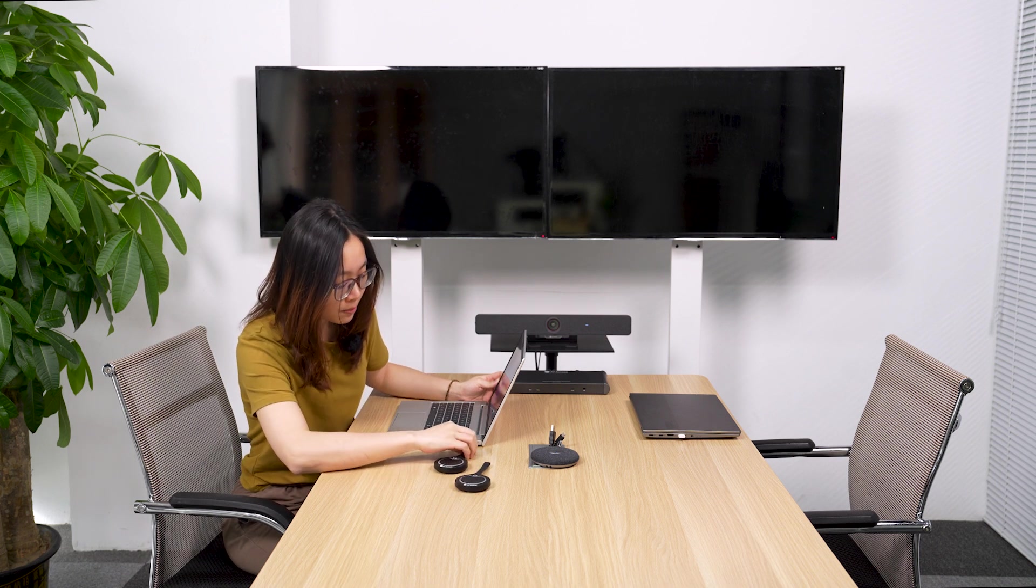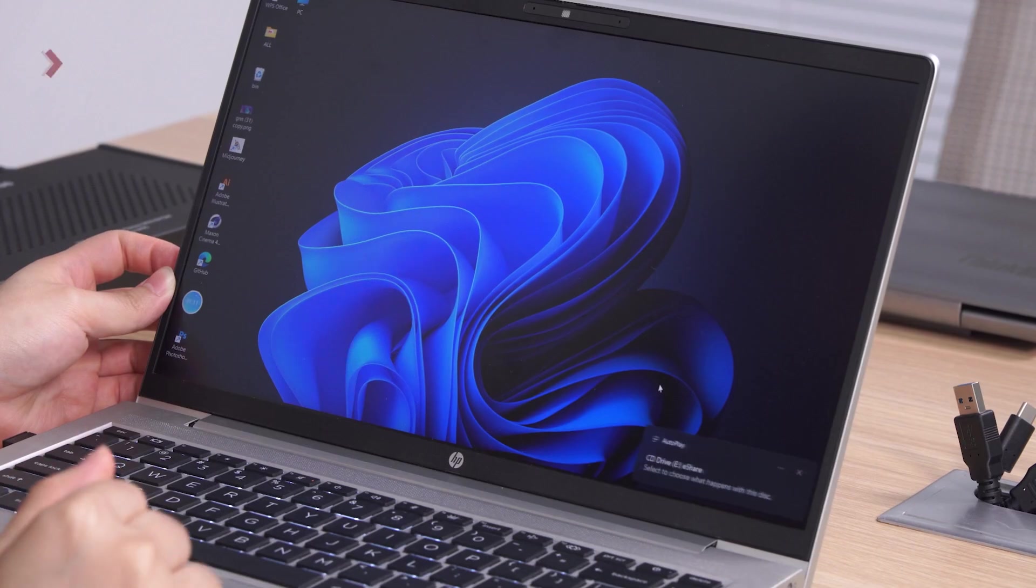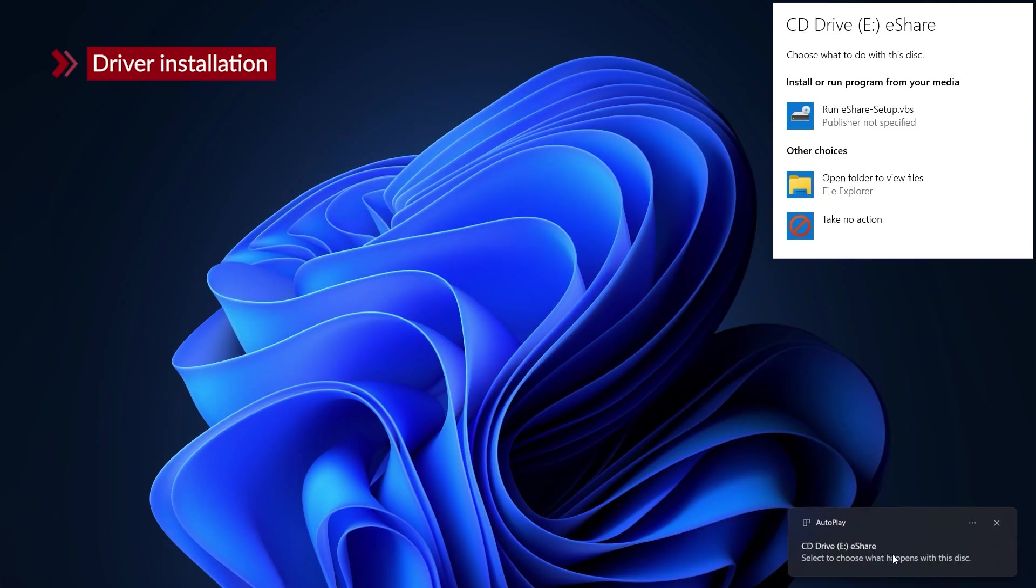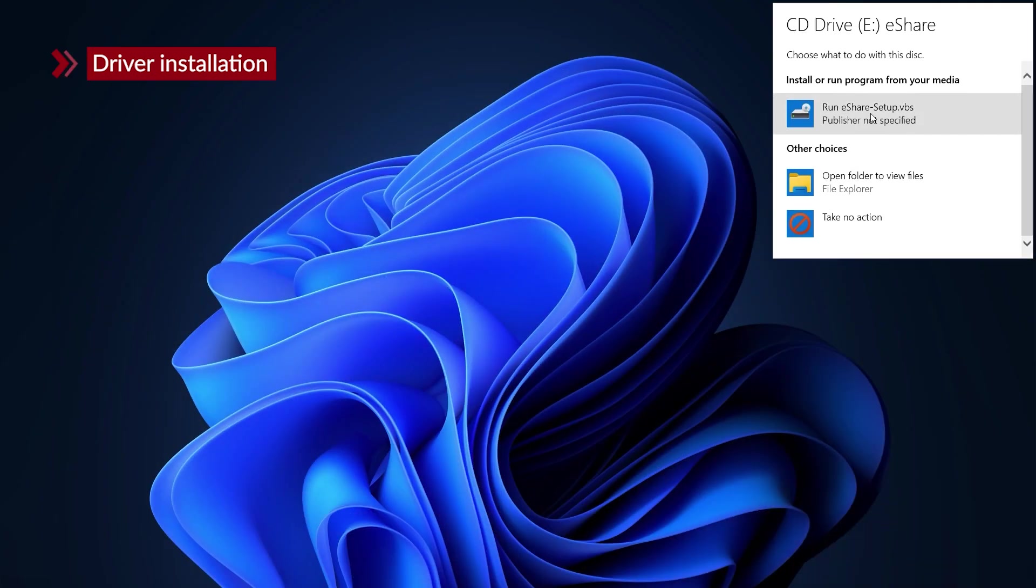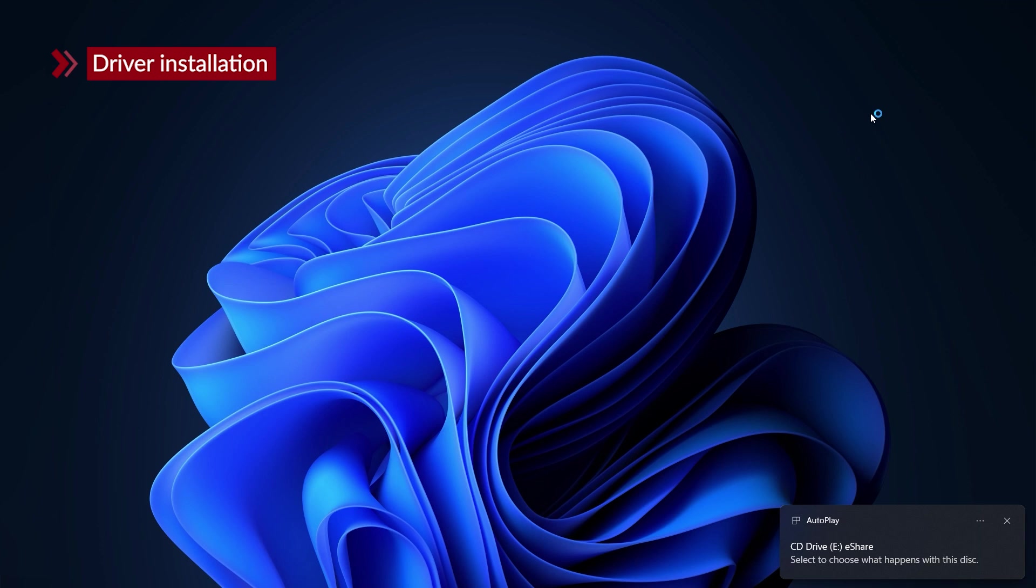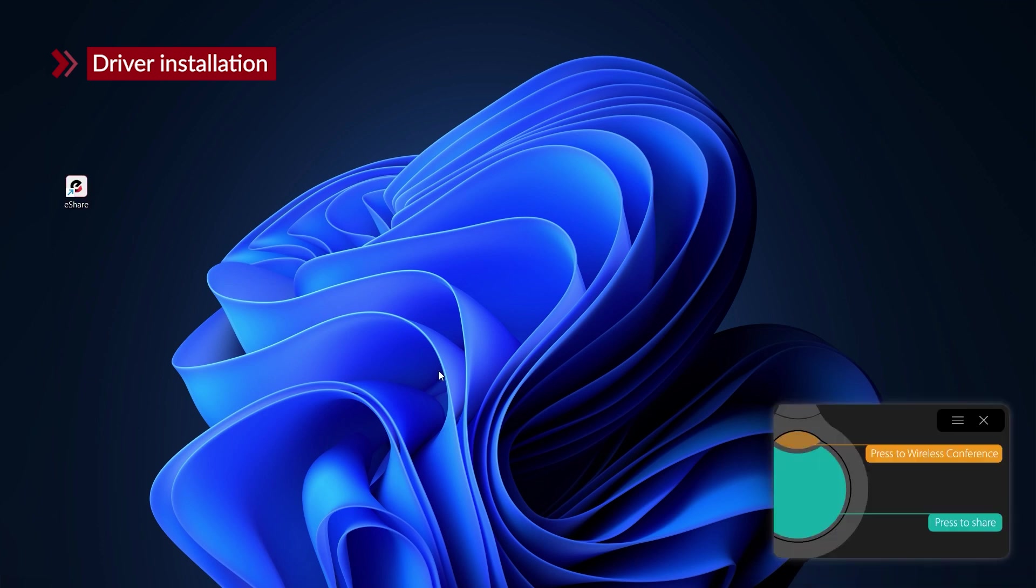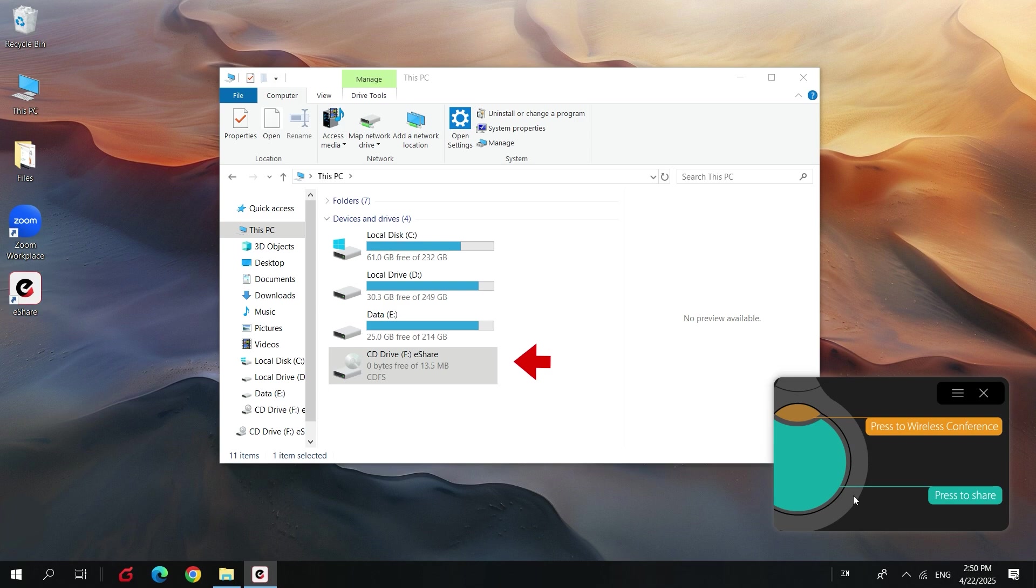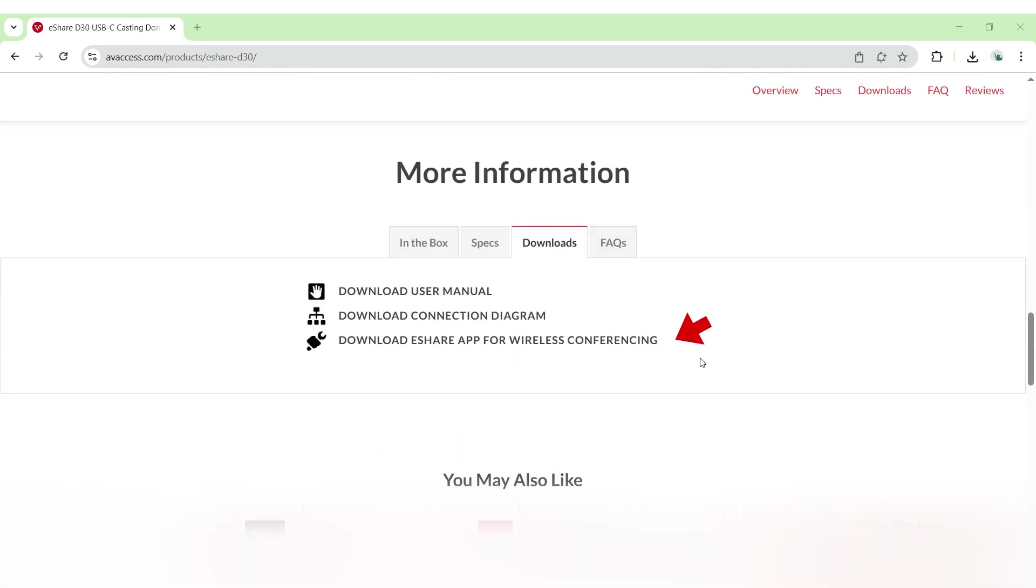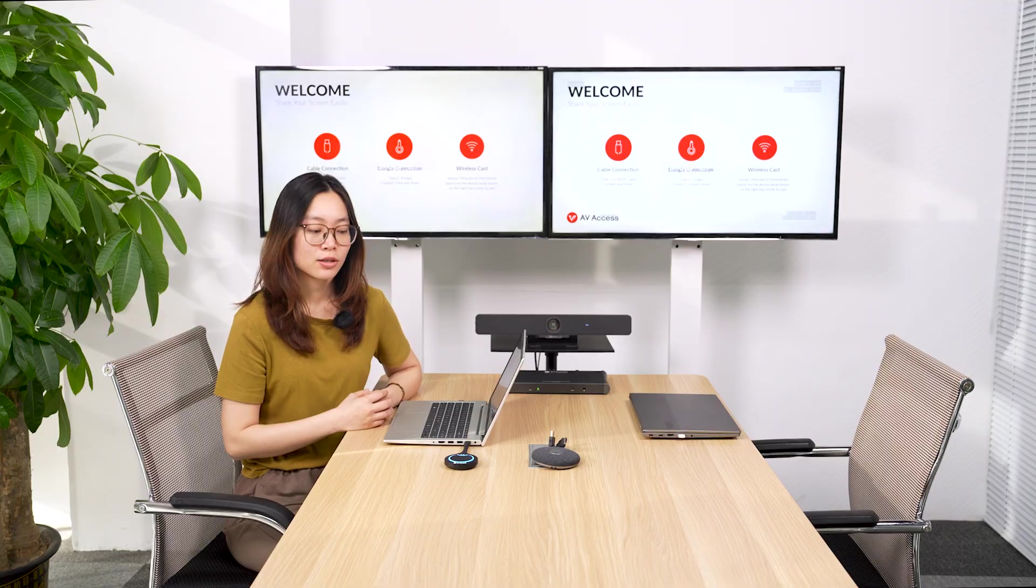And I plug it to the laptop. We need to install the driver and the application will pop up automatically. Just click this to start the setup. If you don't find the pop-up, you can find it in the PC or you can download it from our website. Now the driver is installed.